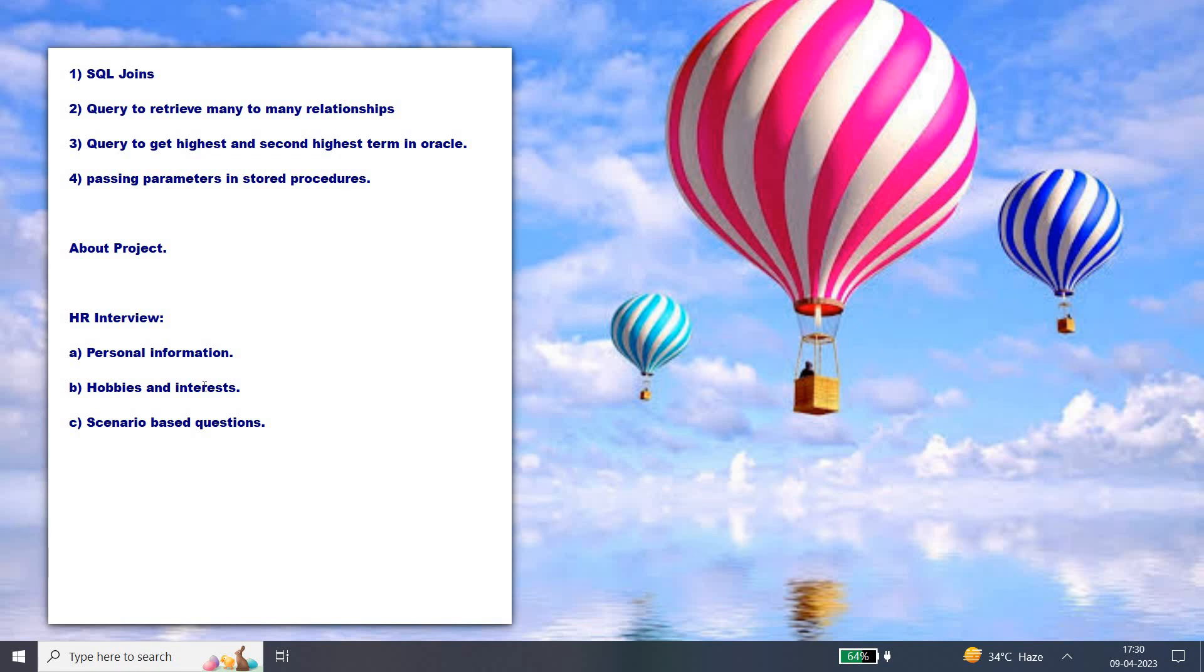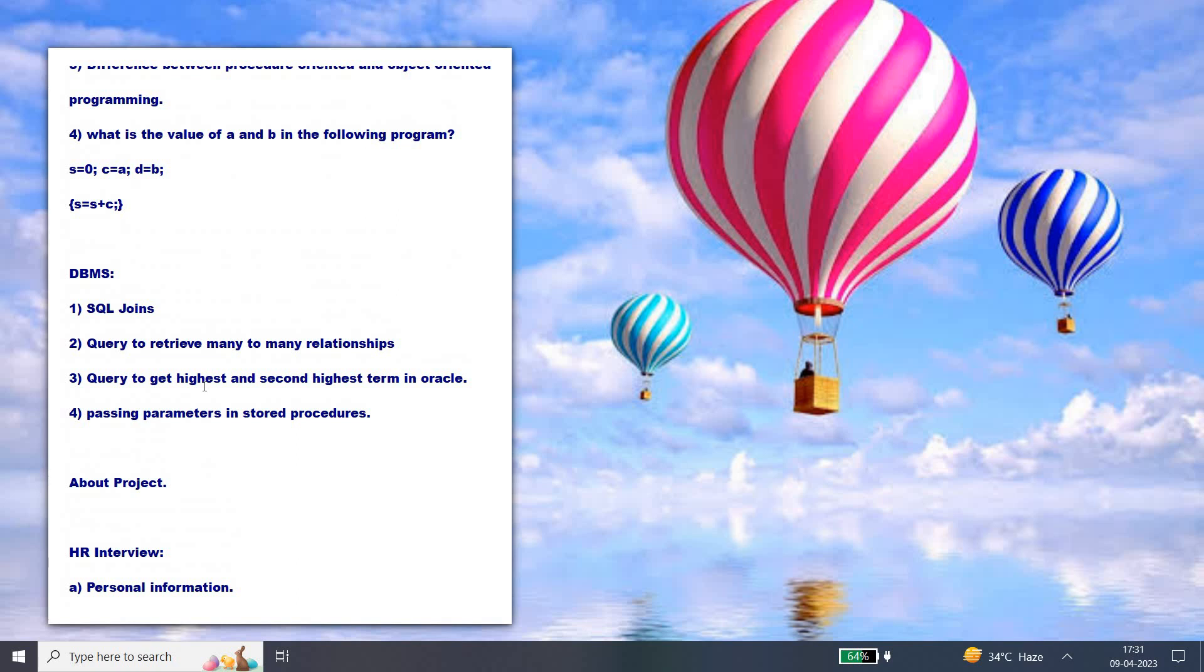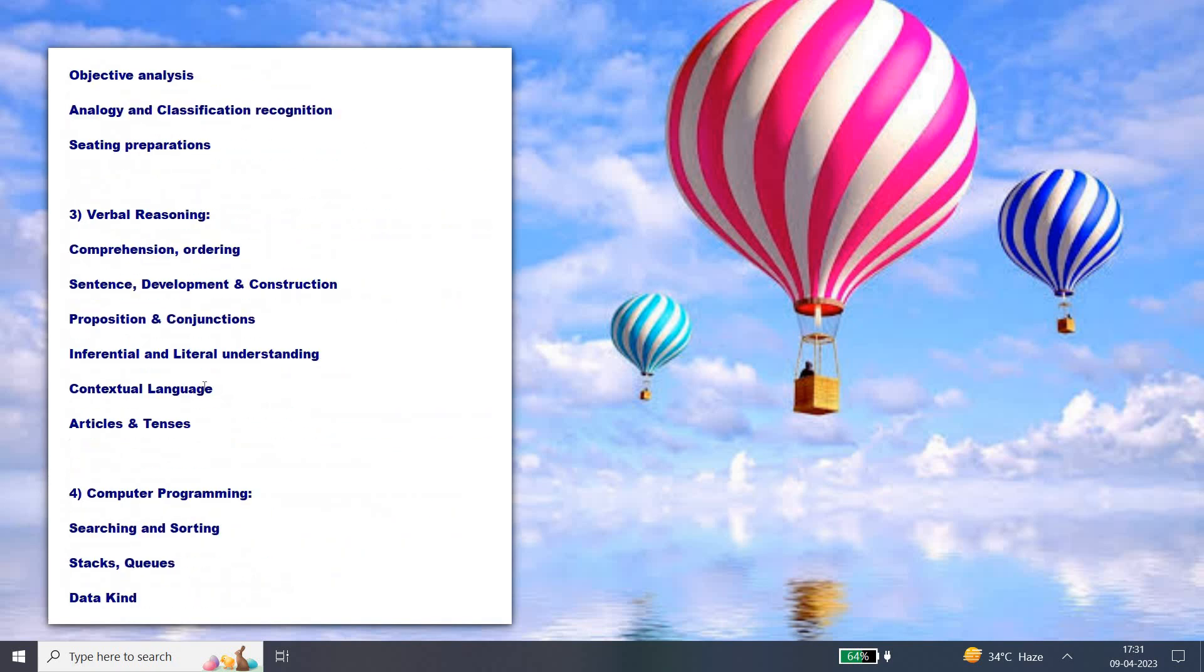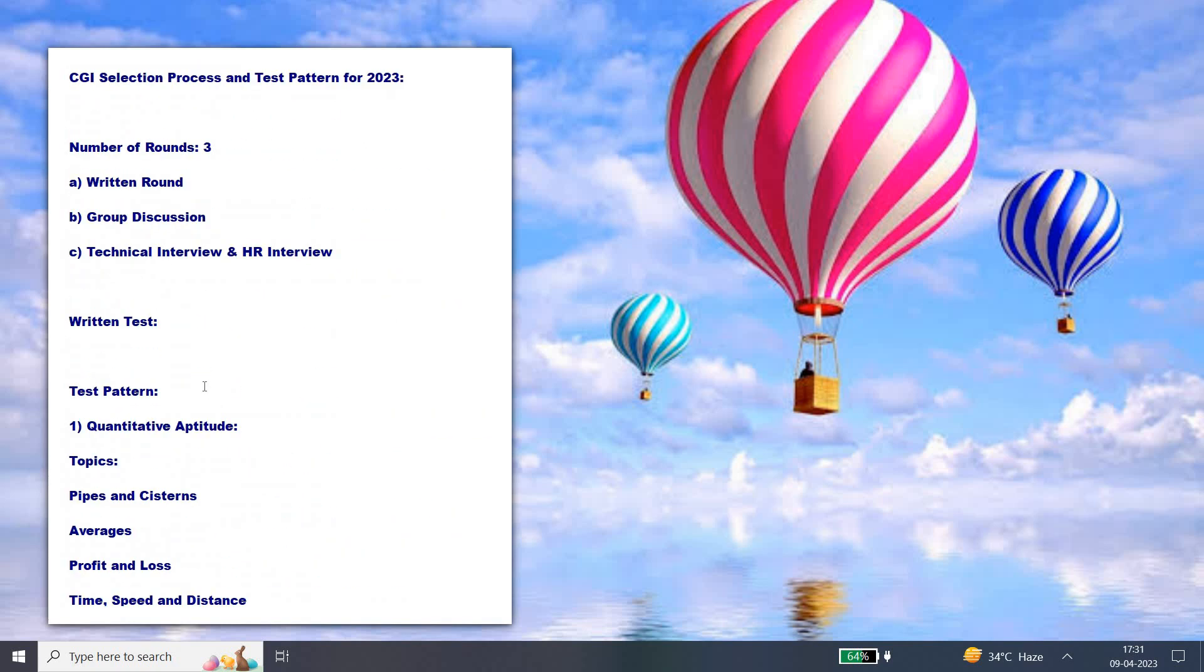Last will be HR interview, where your personal information and family background will be asked, along with your hobbies and interests, and some situation or scenario-based questions. This is all about the number of rounds, the selection process, and the complete test pattern for CGI for 2023. Thank you friends for watching and do subscribe our channel for more updates.